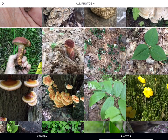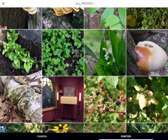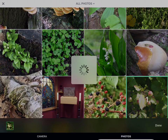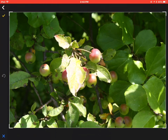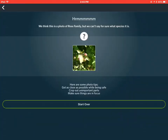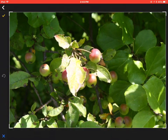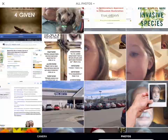Let's try another one. Here we have some crab apples. It thinks it's a member of the rose family. So it got that one completely wrong. But, you know, rose hips, crab apples — I suppose a computer could think they look similar.